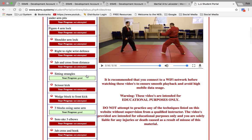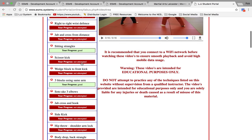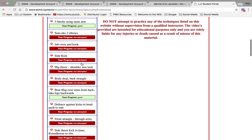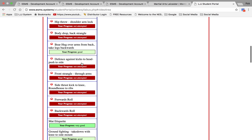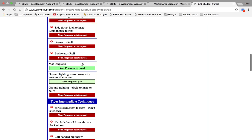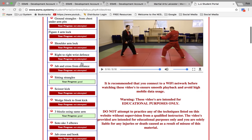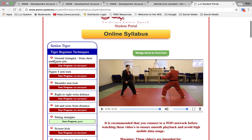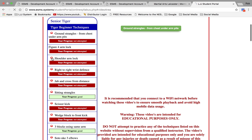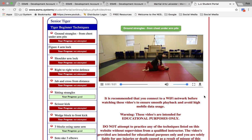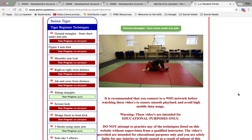So his front strangle, his sitting strangles, he's good. A lot of these techniques he hasn't yet been assessed on. If he doesn't know a particular technique, he can click on it and say what is that technique, and you'll get a video of that technique.